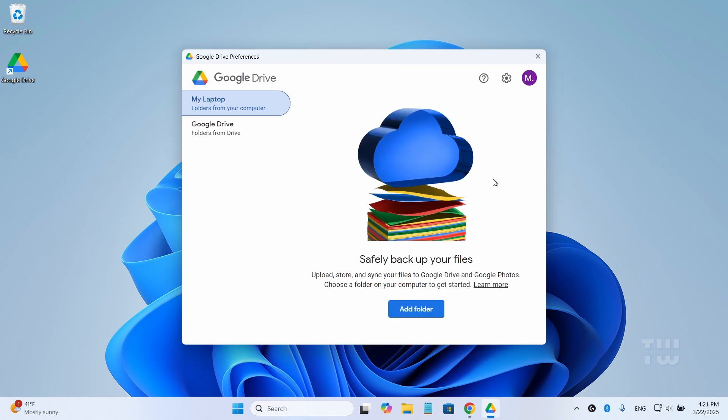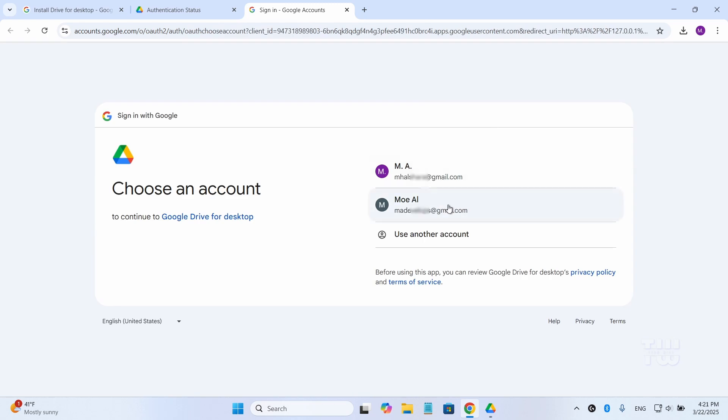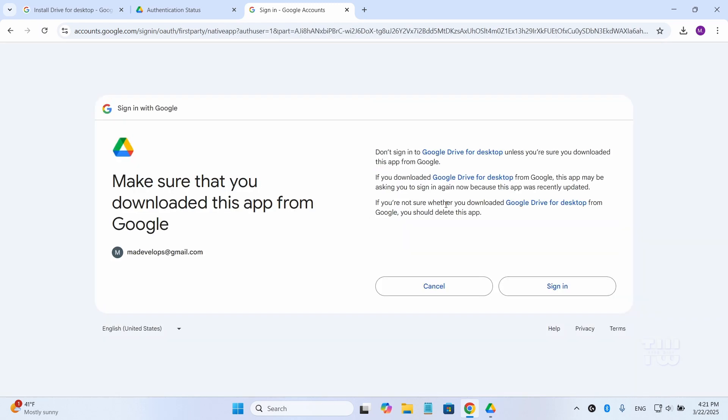Click on your profile image and select Add another account. Sign in with your second account by entering your user ID and password.